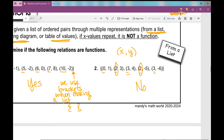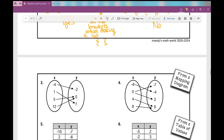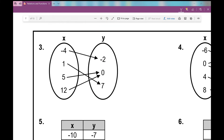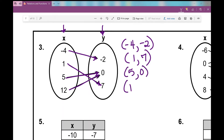All we're doing is determining whether it is a function or not. There's obviously a relationship between the x values and y values, so it's a relation — but is it specifically a function? In this mapping diagram, you see your set of x values in one oval and your set of y values in another oval, with arrows showing what x value is paired with what y value. Negative four pairs with negative two, one pairs with seven, five pairs with zero, twelve pairs with zero. We have no repeating x values, so this is a function.